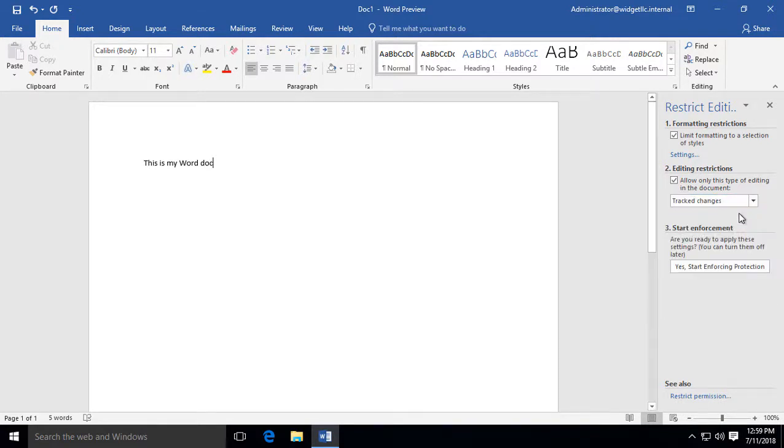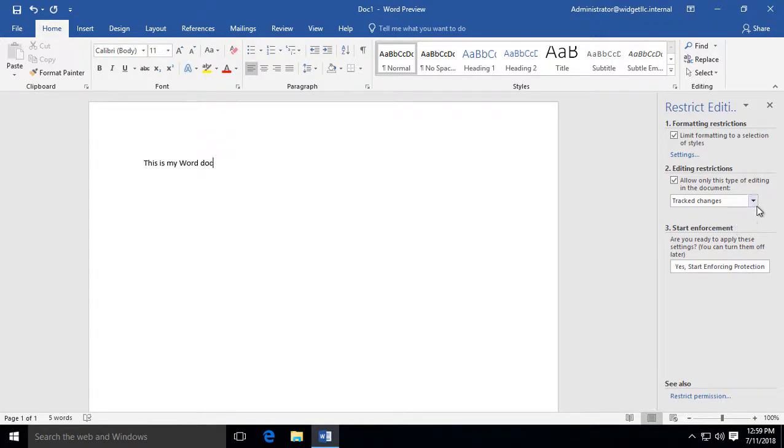So tracked changes, for instance, if you do that, then you can see what changes were made before and after the changes were done. But we can go ahead and restrict those if we want.